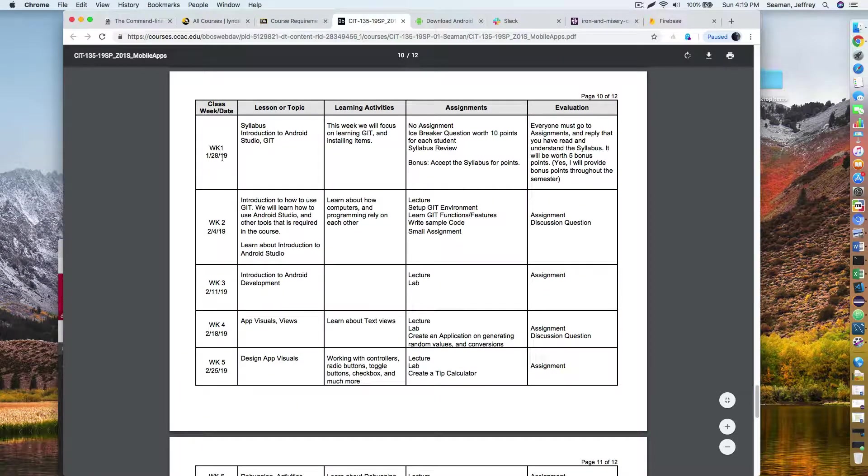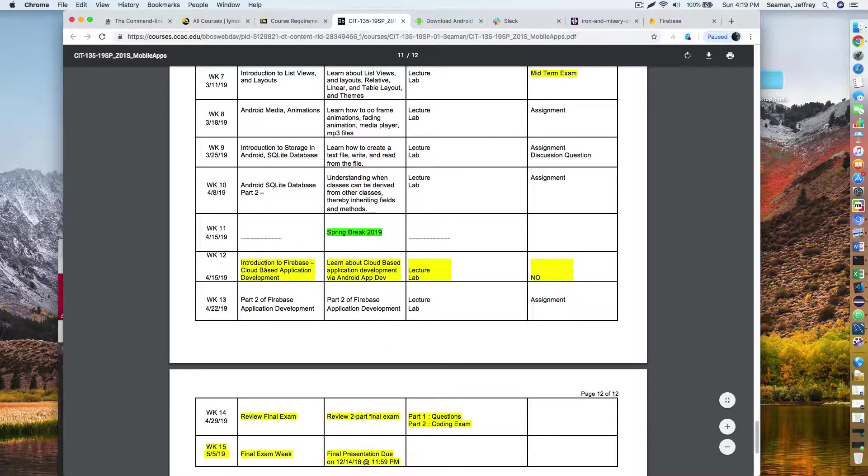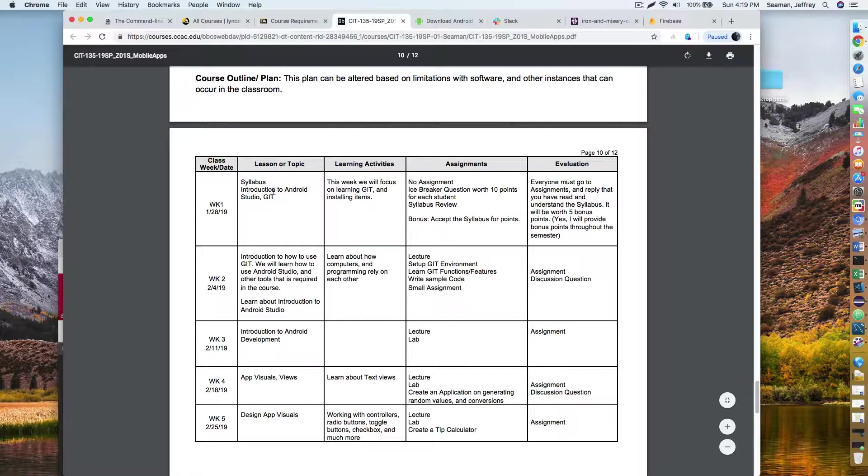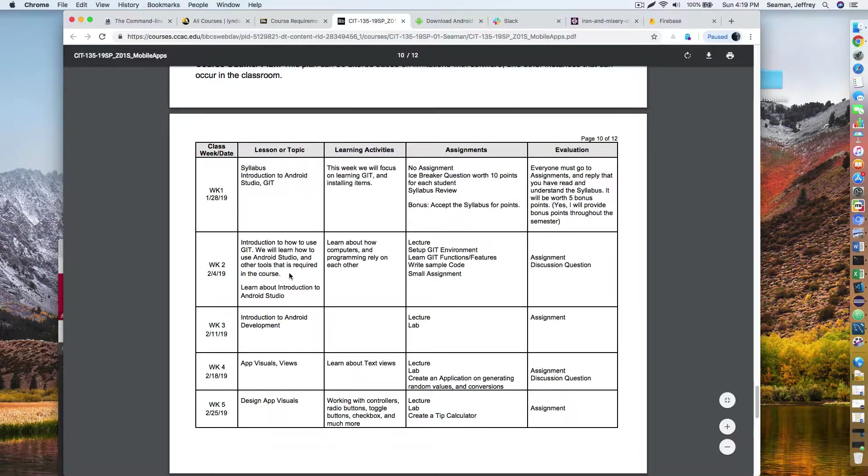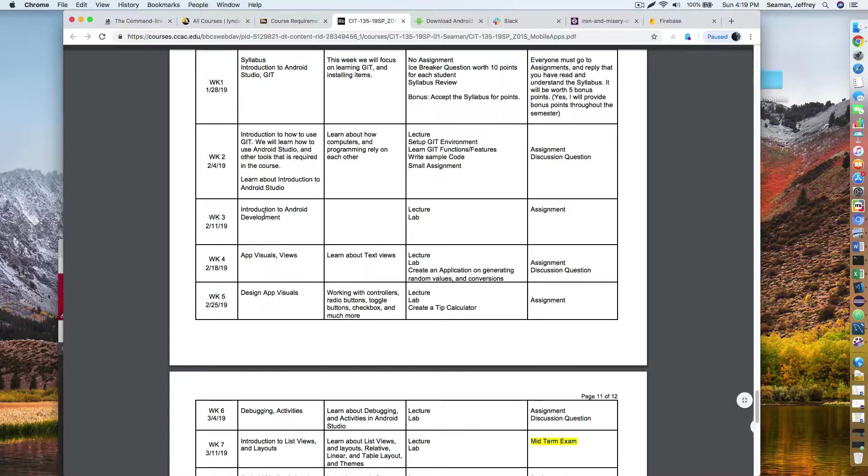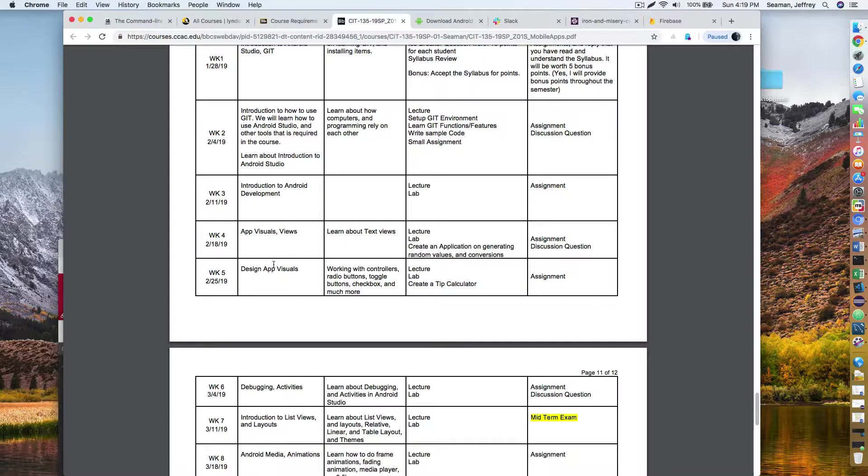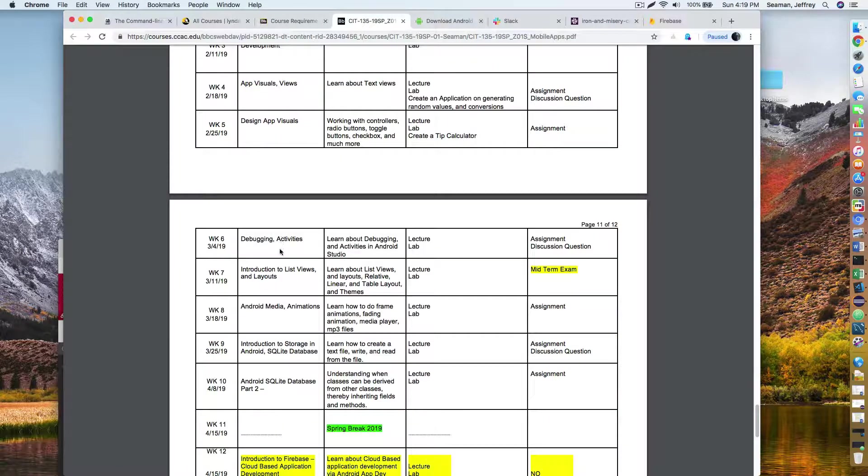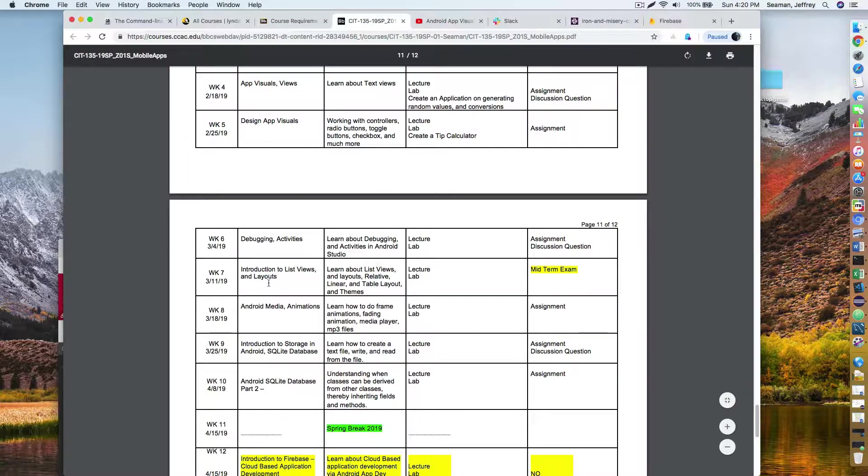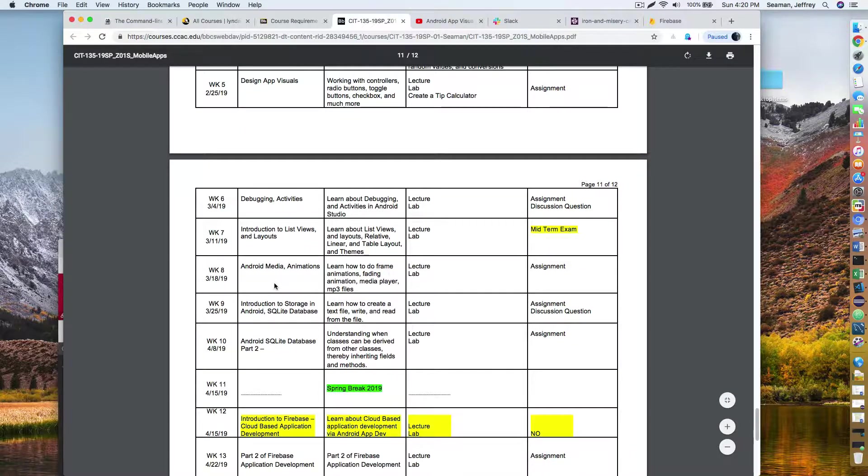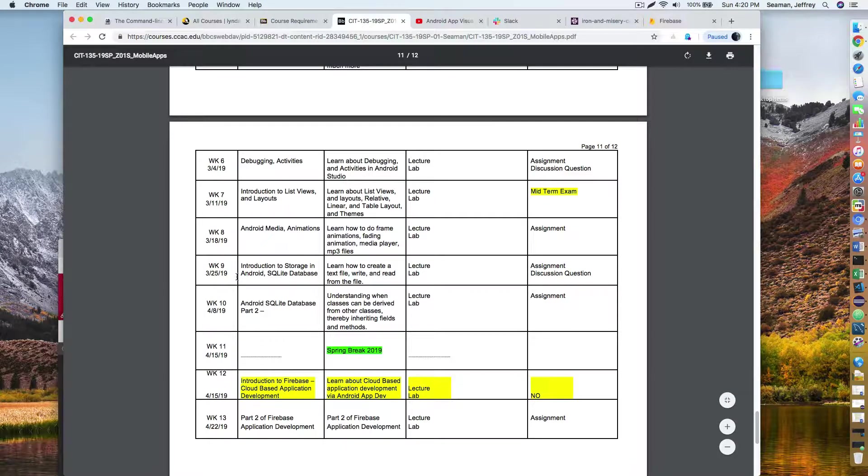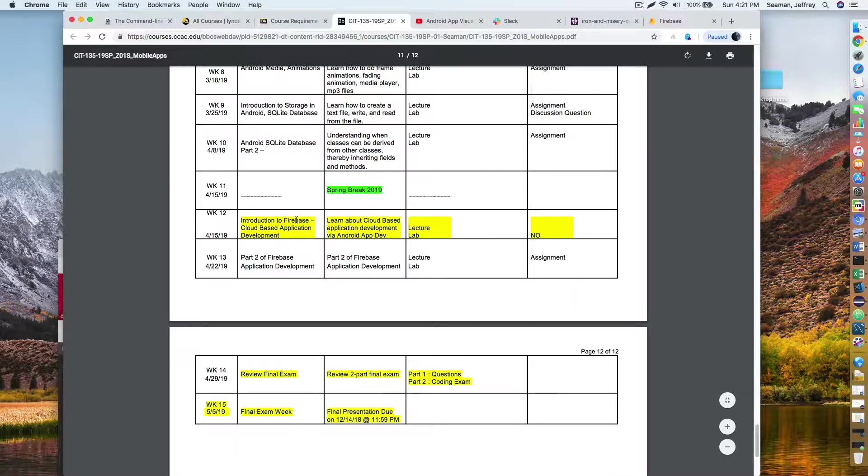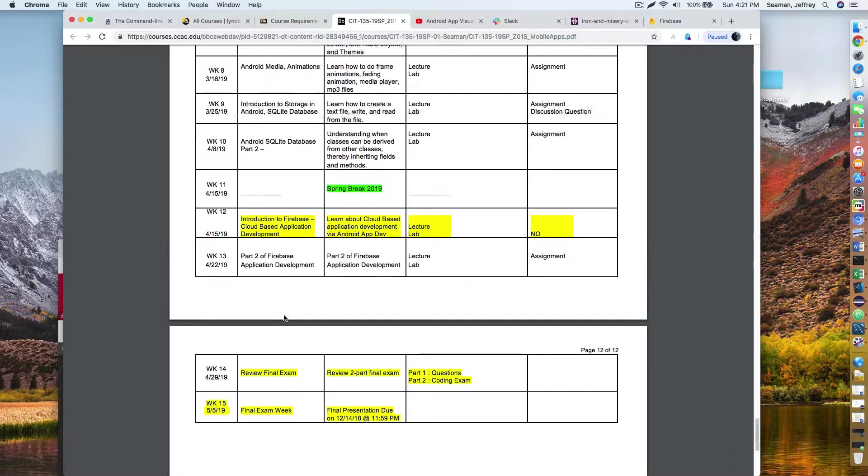This right here talks about each week. It has the dates here. First week learn about Git. Second week we actually start using Git more. Week three, we start writing some code. You start doing Android development. Week four, you're doing some app visual views. Design views. We start getting into debugging. Learn about introduction list views, layouts. Android media applications. We'll talk about SQL lite a little bit more. We'll take a break. We'll get into Firebase. We'll review our final exam and you'll have a final presentation. We'll talk about a later time.